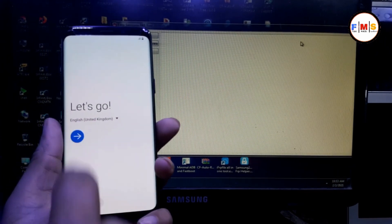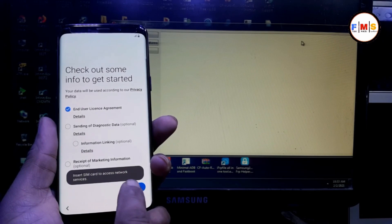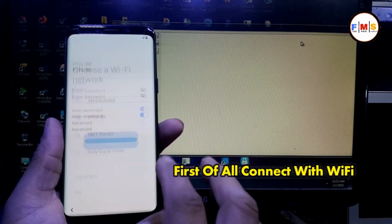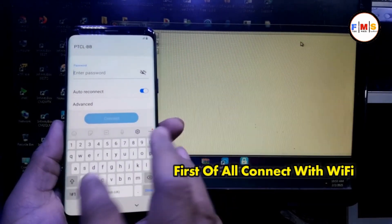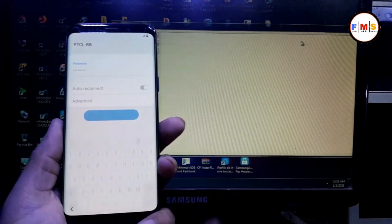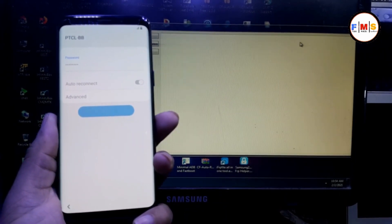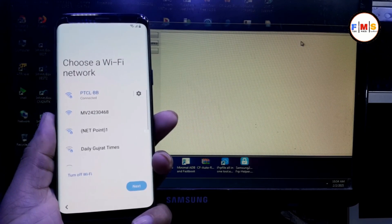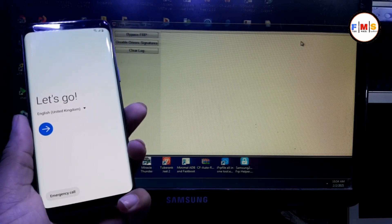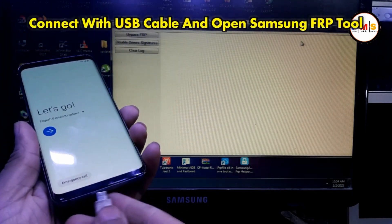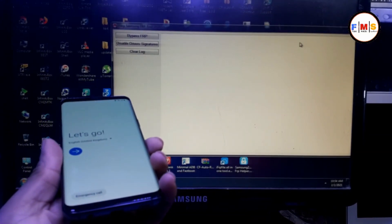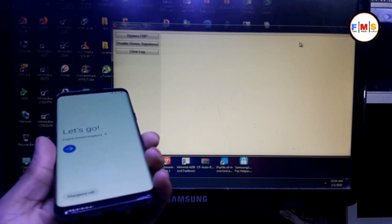This is for the latest security patch 2021. This is a Samsung Galaxy S9. First we need to connect it with the Wi-Fi. In this video I am going to show you how you can bypass FRP if Play Services hidden settings do not work or you are unable to install any APK.